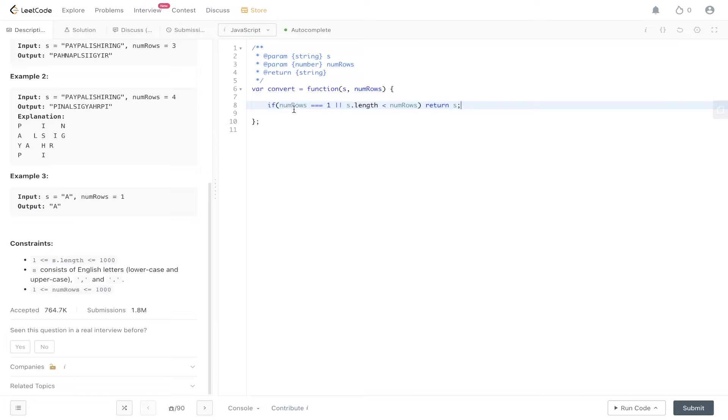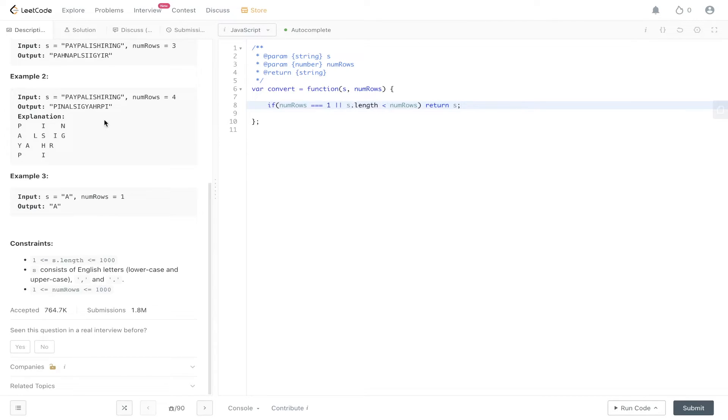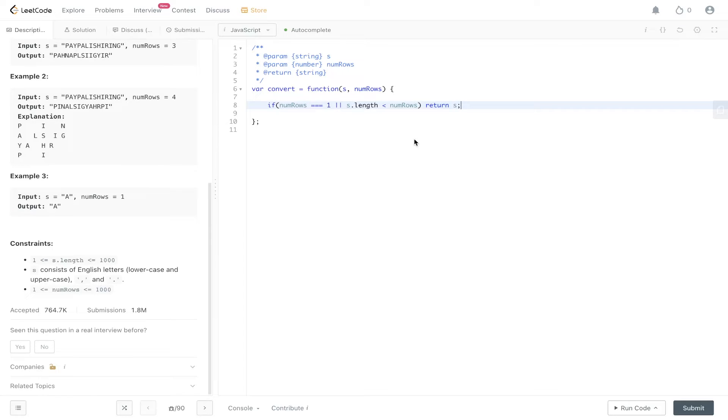So if the number of rows is equal to one, well, then there's only going to be one string. And then if the string length is less than the number of rows, well, we aren't going to be able to create that number of rows that they're looking for. So we can just return string.